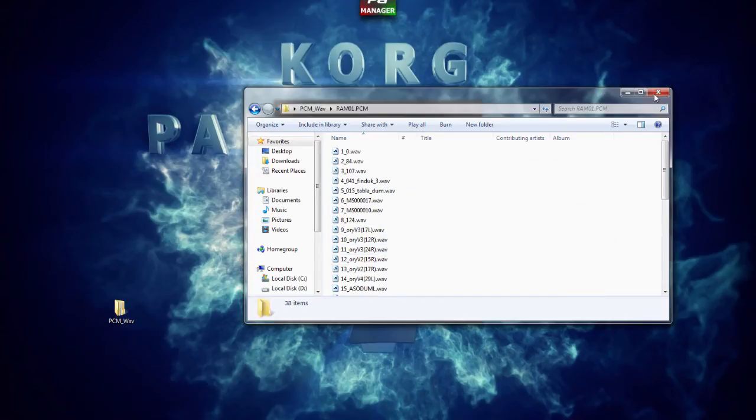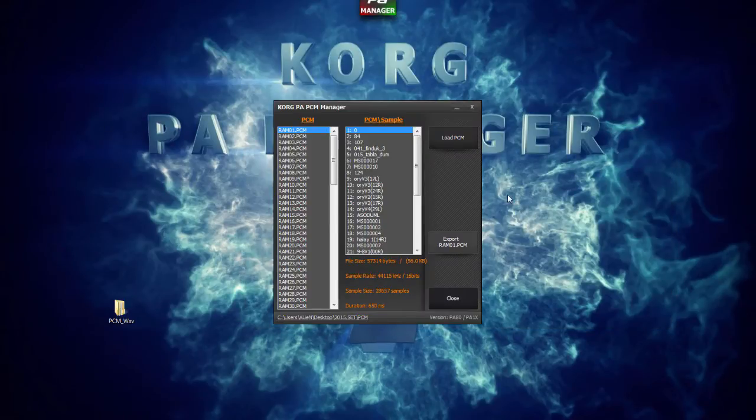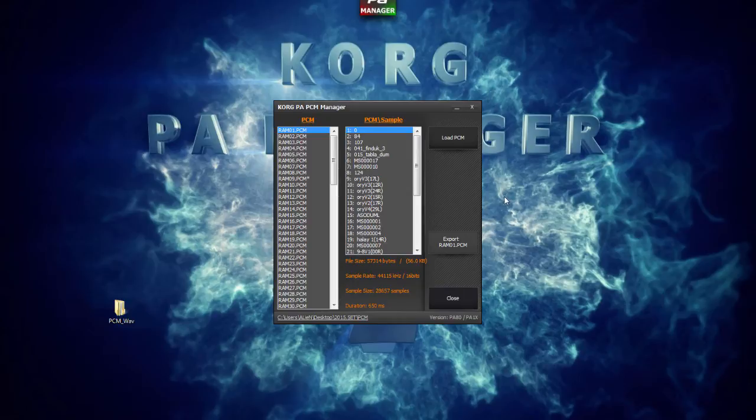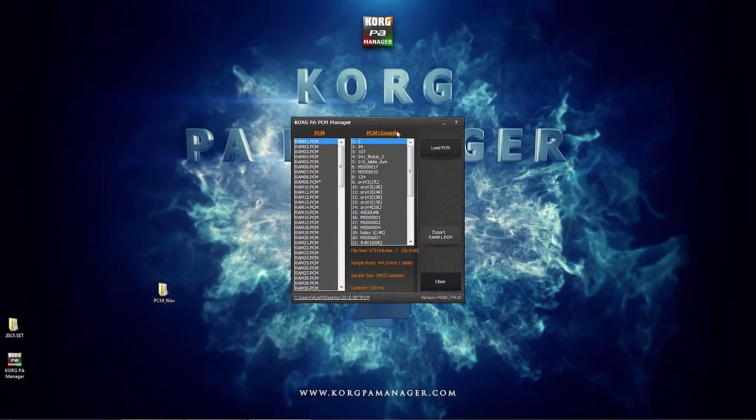If you want to use sounds from the PA in other productive areas, then the PCM Manager is perhaps the first step towards new creativity. That was the PCM Manager.